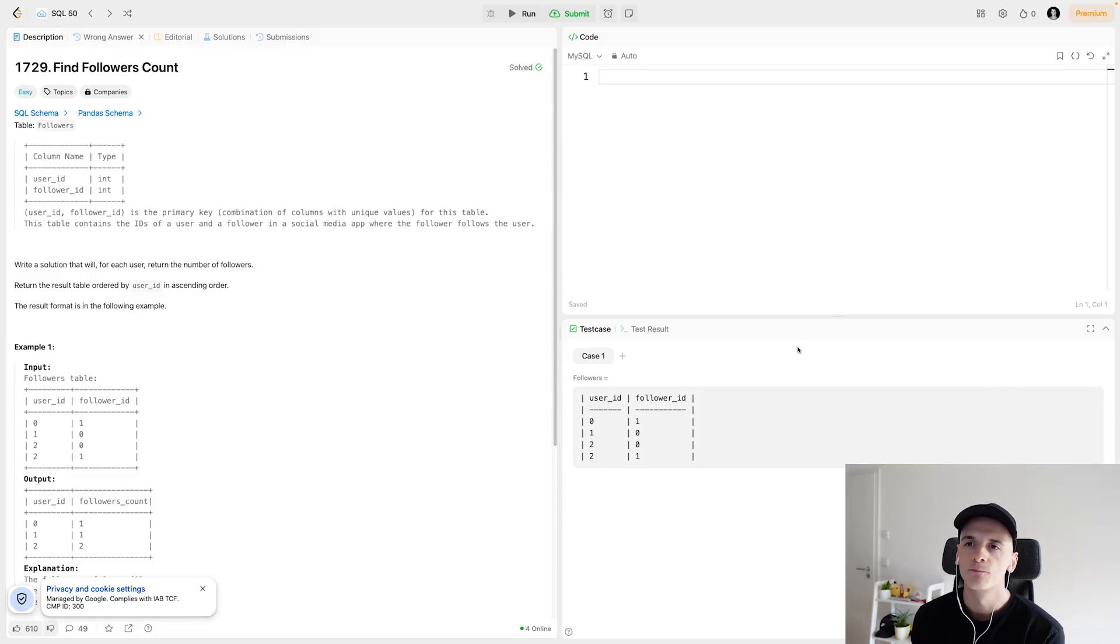What's up YouTube? Welcome back to another LeetCode SQL problem. This time we have one that's marked as easy and part of SQL 50. Let's get into it.